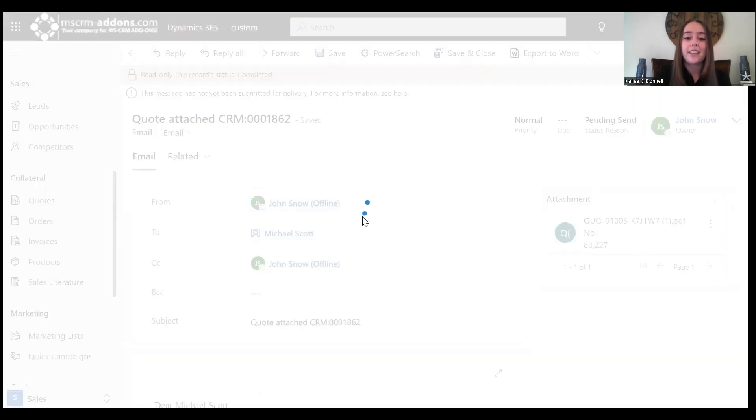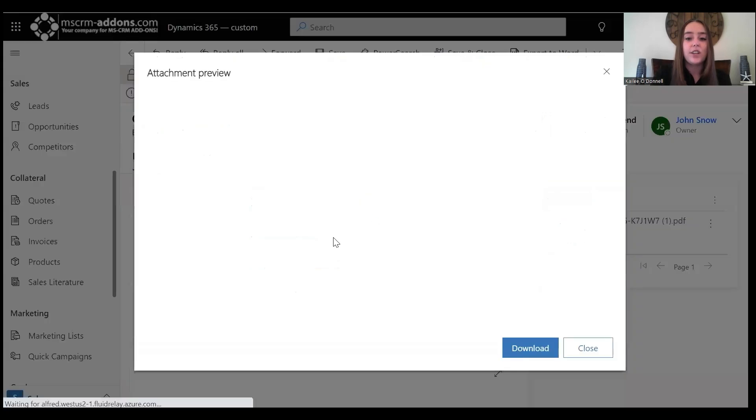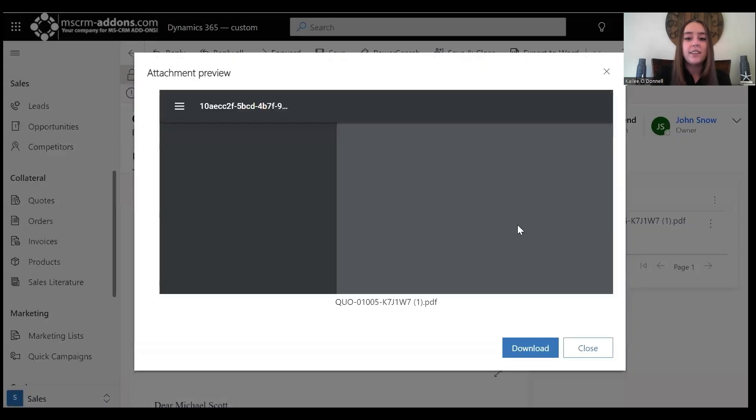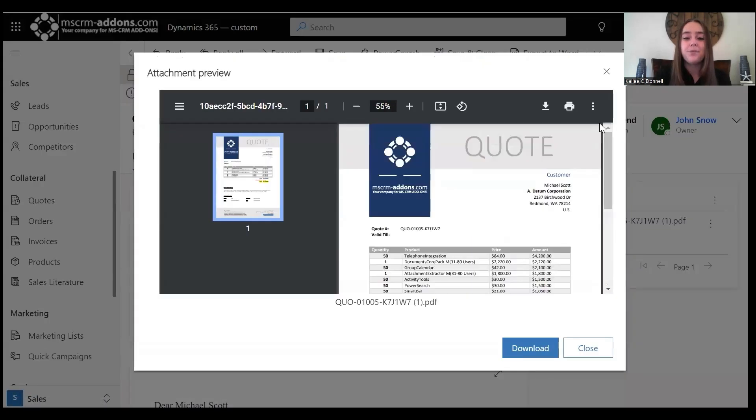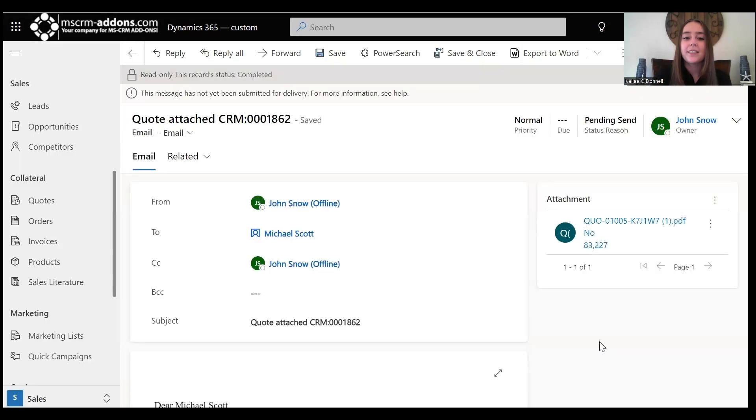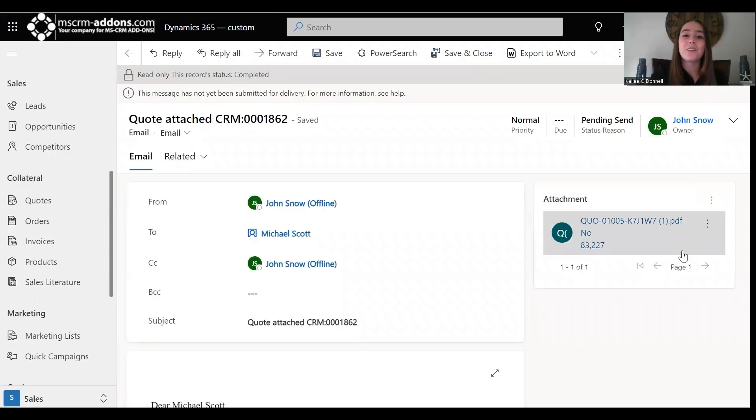I can click that again, and it should generate here, and it is also available for download. That concludes my brief overview and introduction of the Documents Core Pack dialogue.